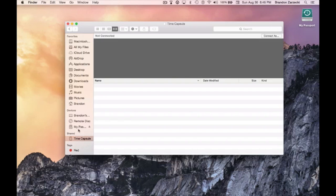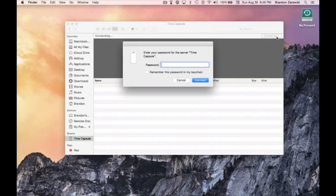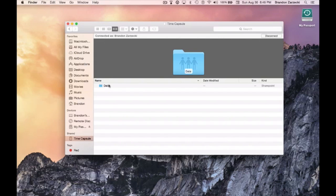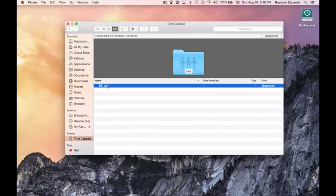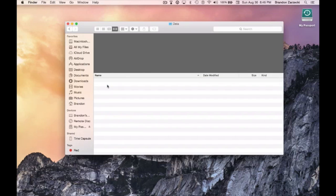The Time Capsule shows up over here. Click 'Connect As' and type in your password. Once you're logged in — I have it called 'Data' because that's what I named it — double-click and it'll load up all my files. Right now I'm currently in my dorm room away at college, so I'm actually accessing my home network more than five and a half hours away.